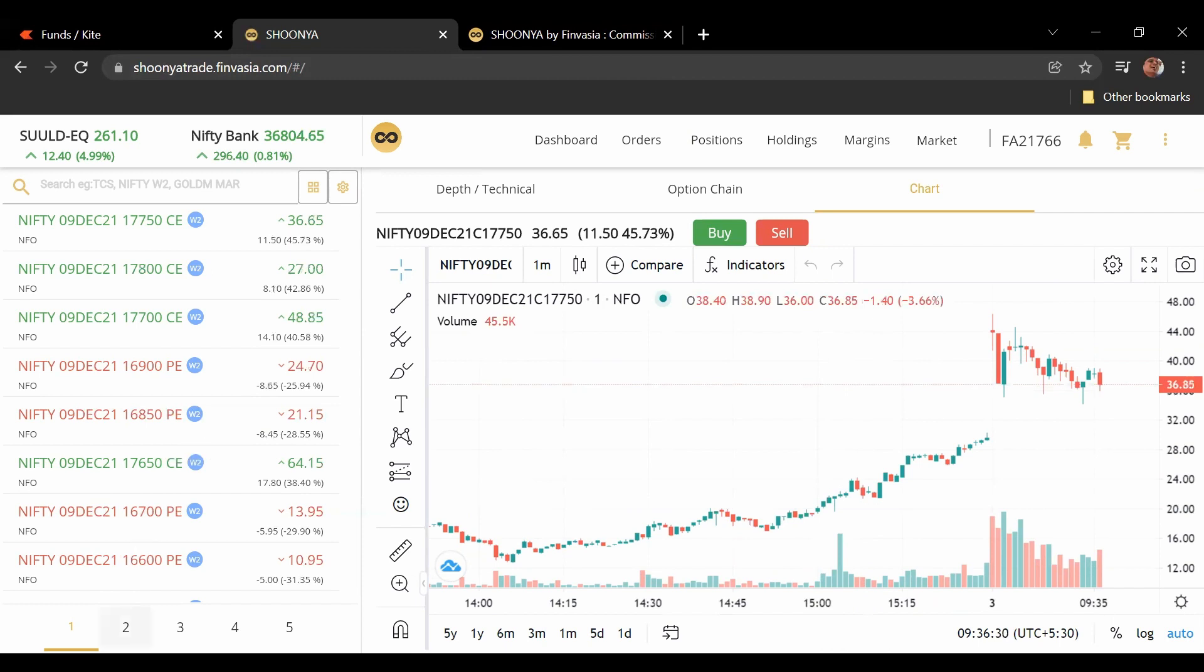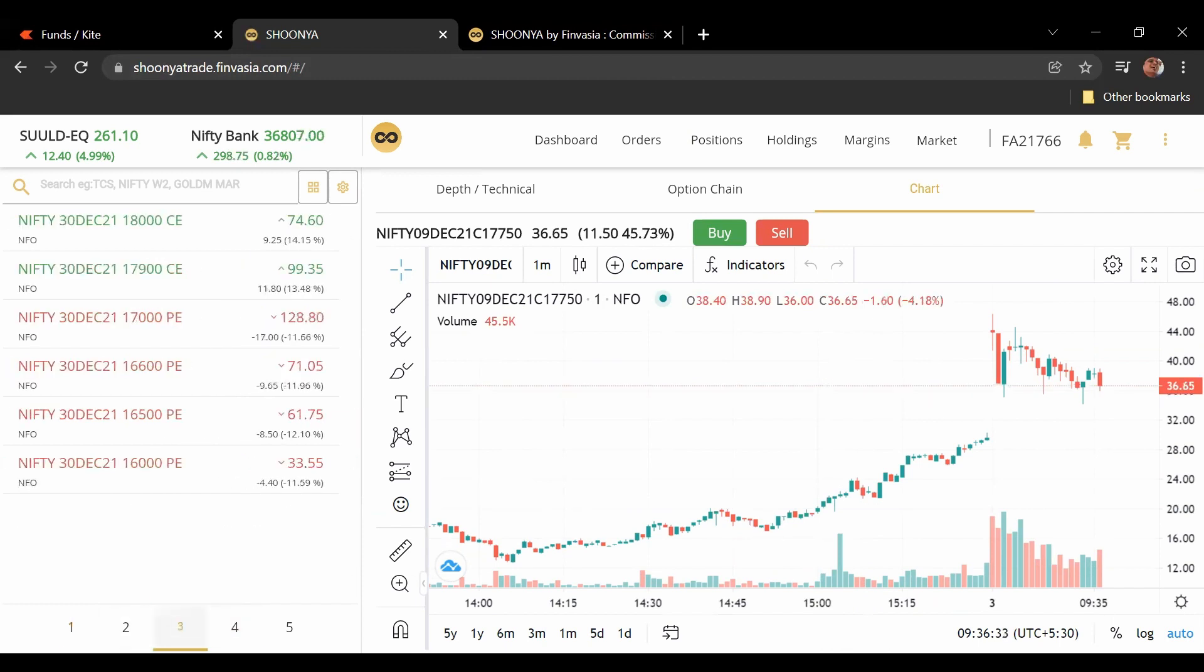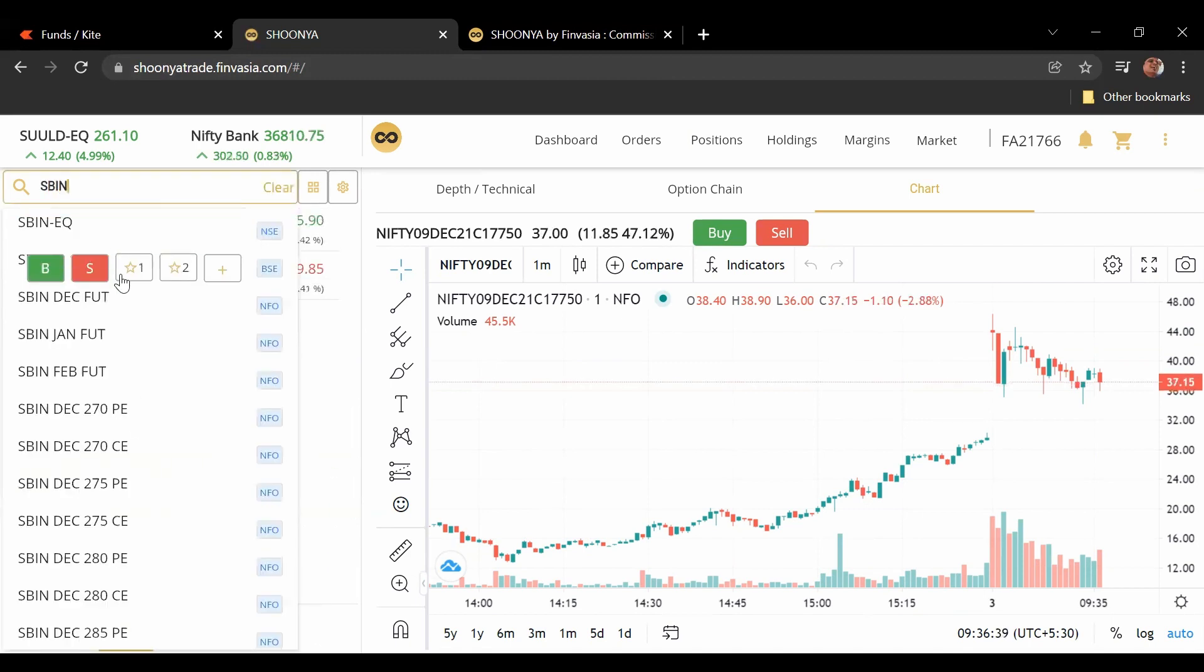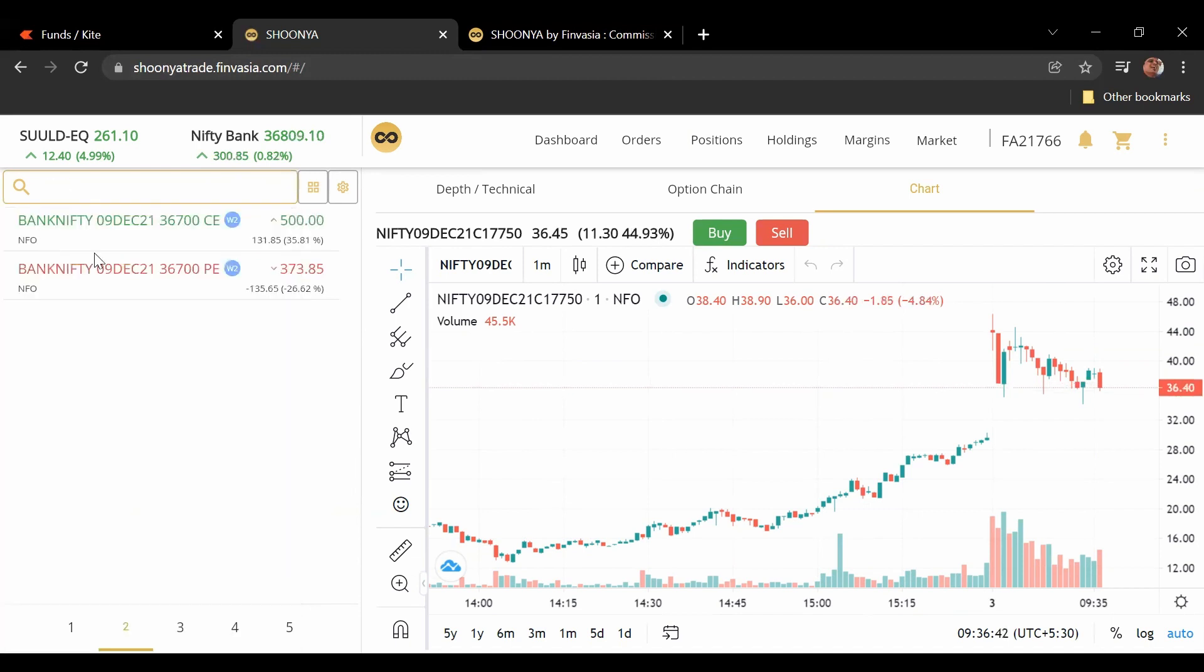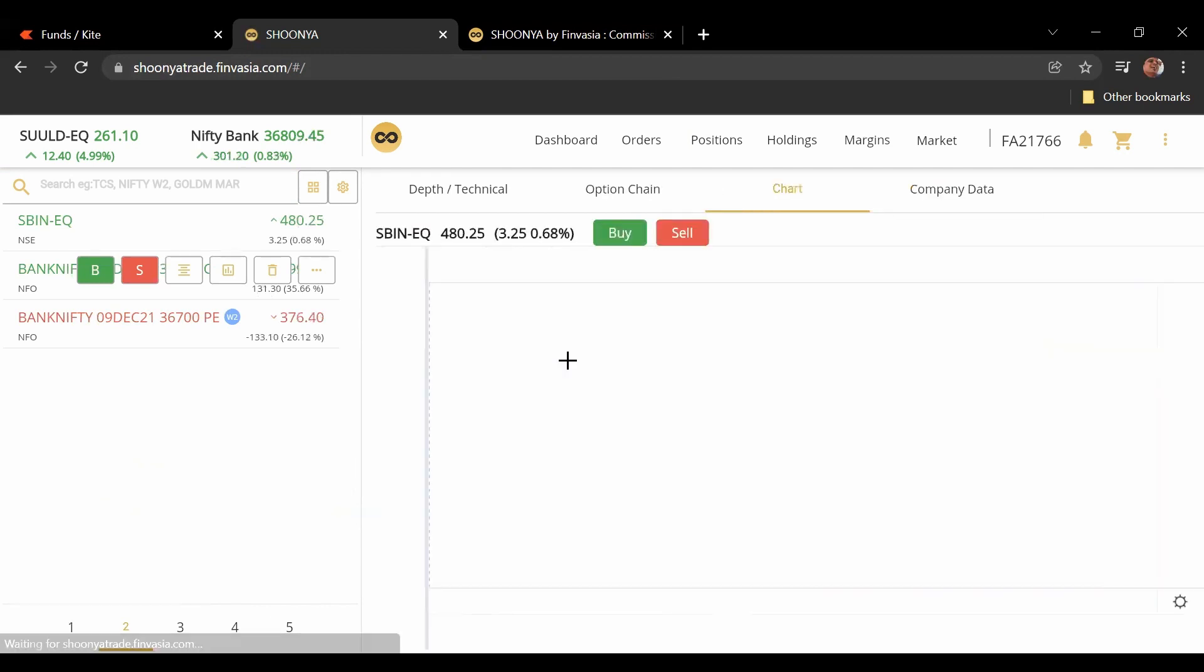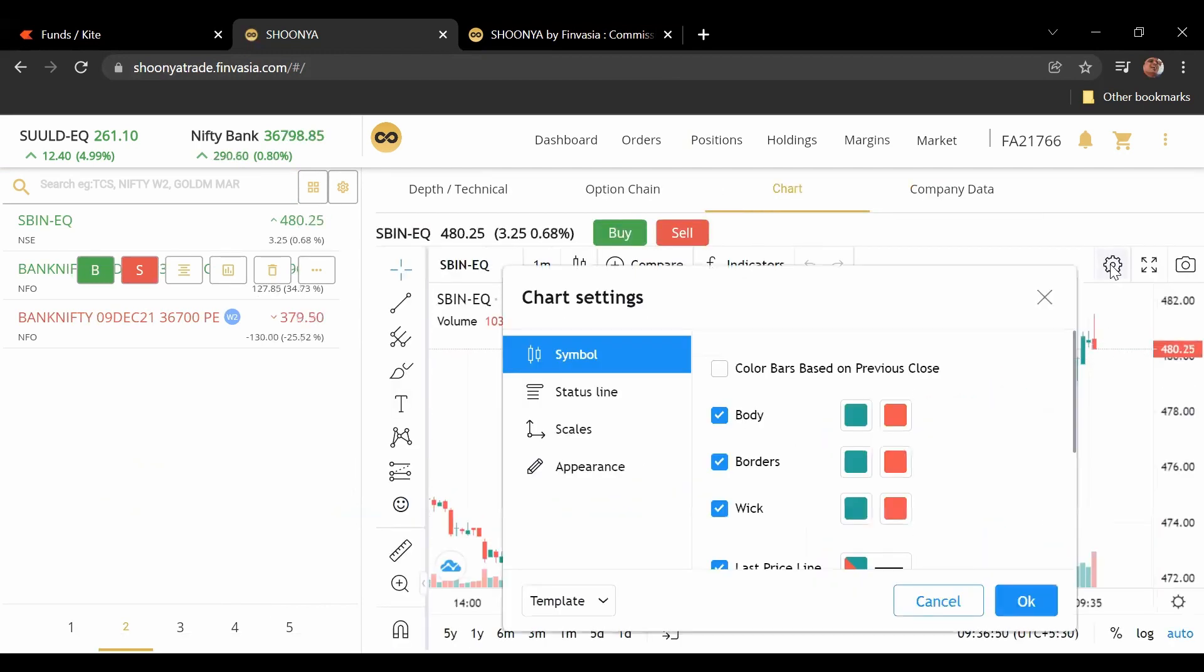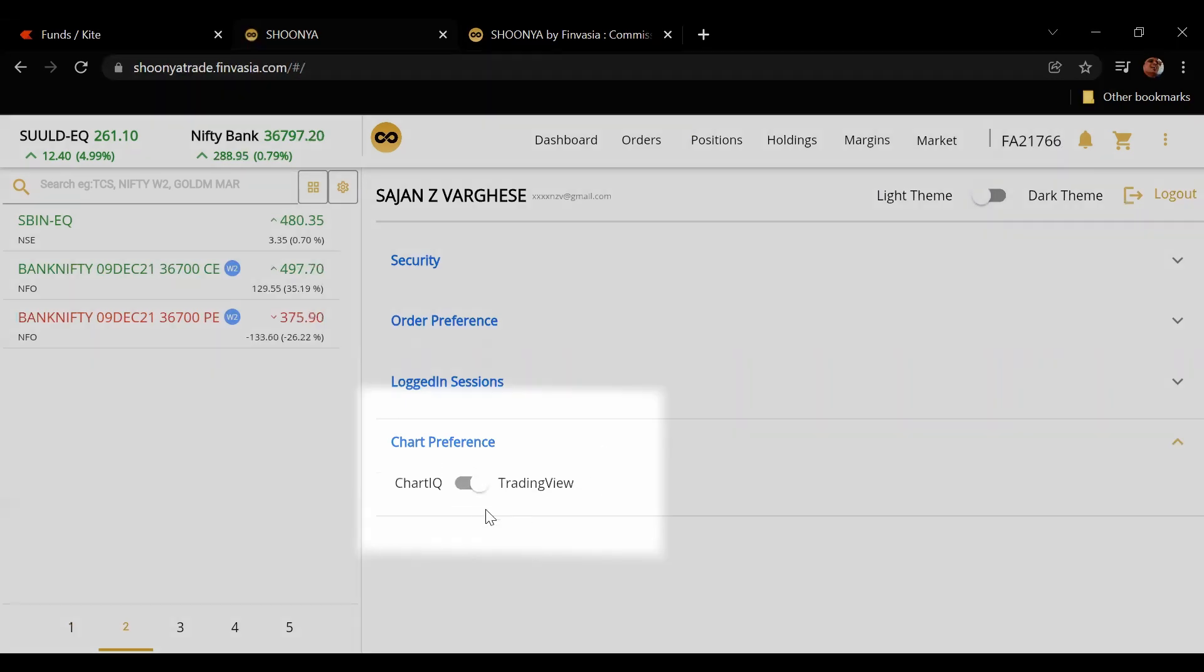To make this even clearer let me pick up something that is not a derivative. Let me pick up SBI, let me quickly pick up SBIN. Yeah there you go. And if I click the chart I actually have the option to switch which chart I want.